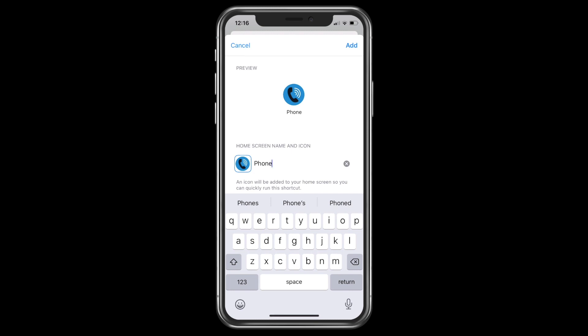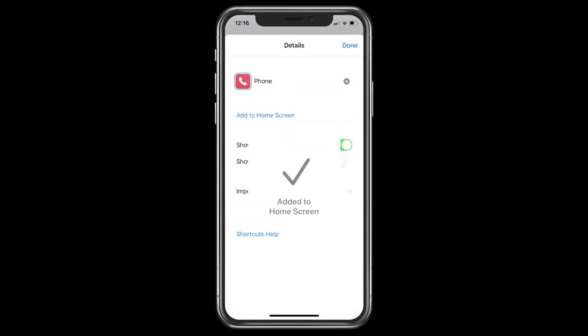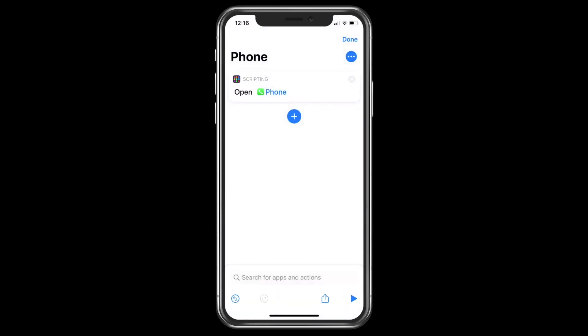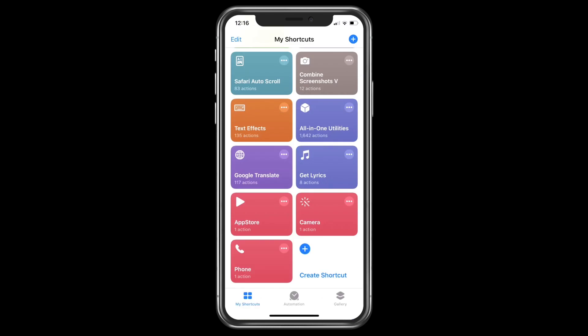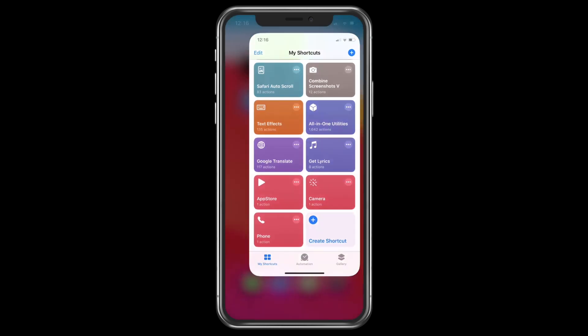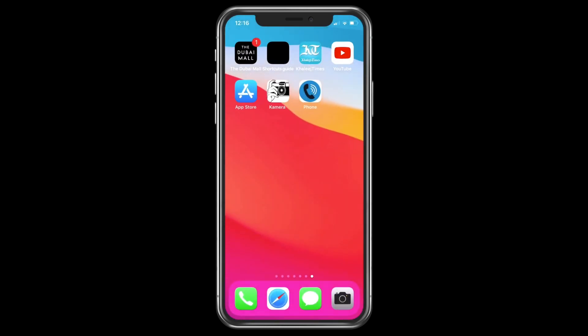Click on 'Add' and then 'Done.' Again click on 'Done.' We have successfully saved our new application icon. Come out of the shortcut application and you can see here on the home screen the new phone dialer icon.